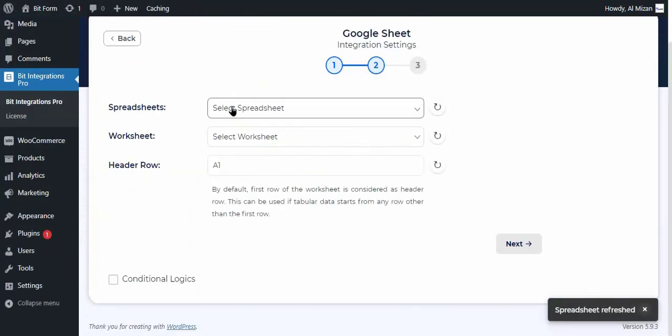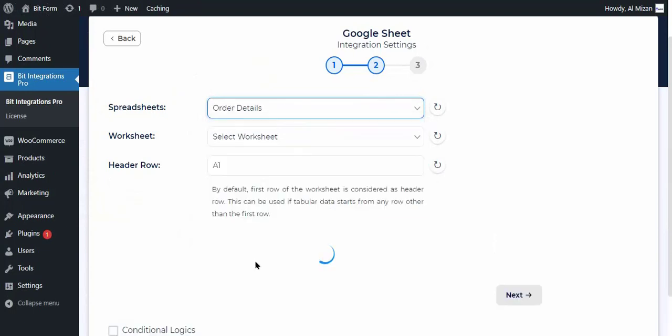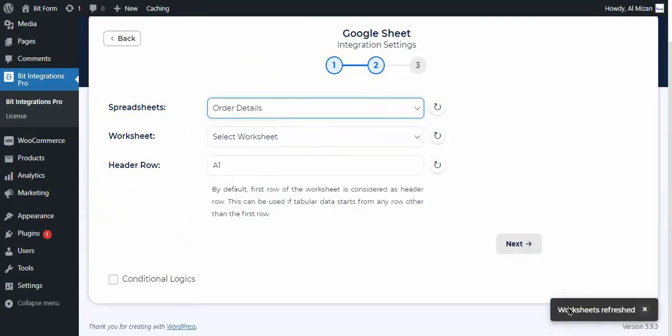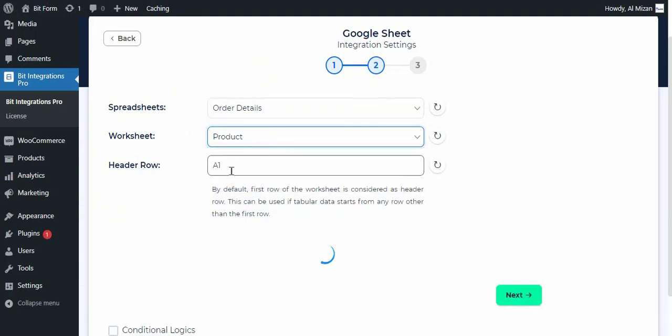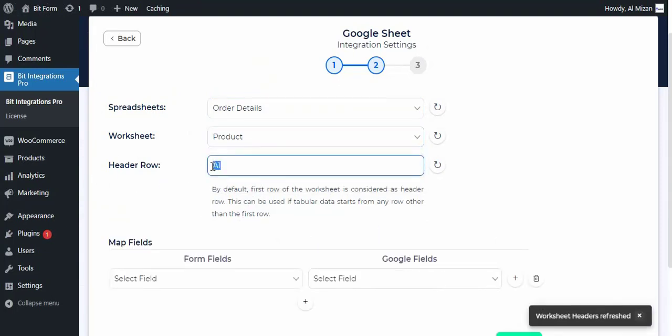Select the specific spreadsheet from the drop-down menu which you have created before on Google Sheet. Then select the worksheet that belongs to the selected spreadsheet. Now specify the header row.